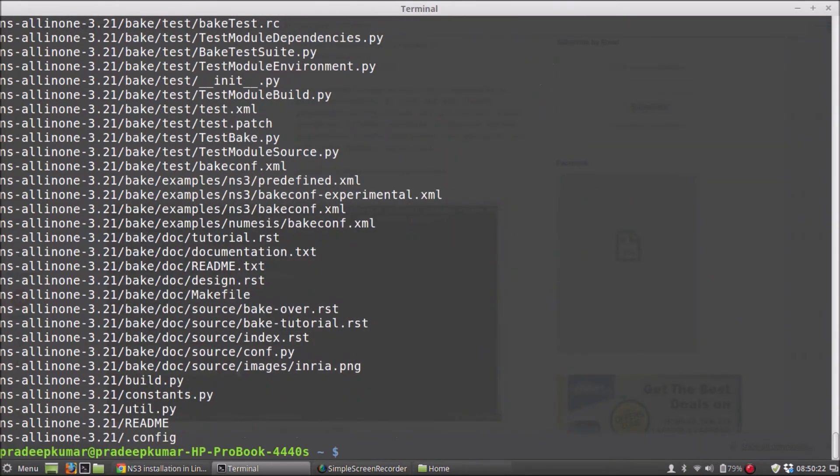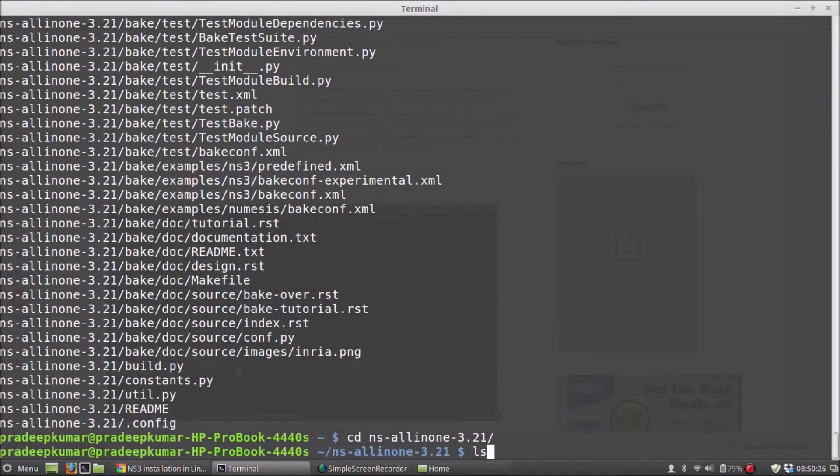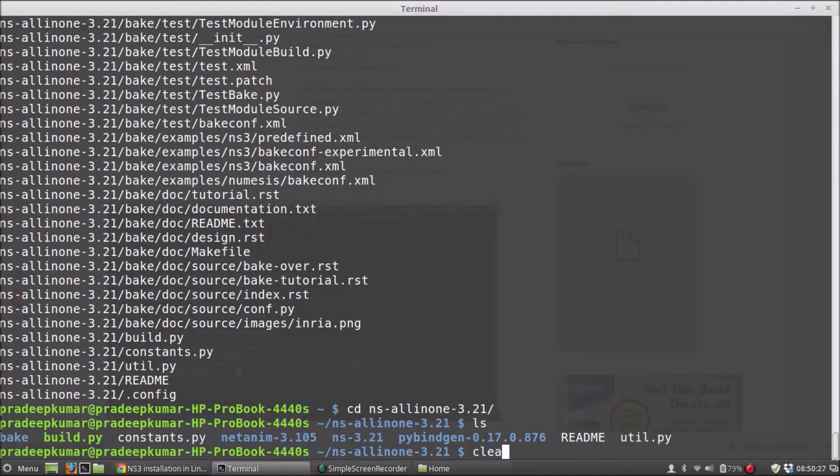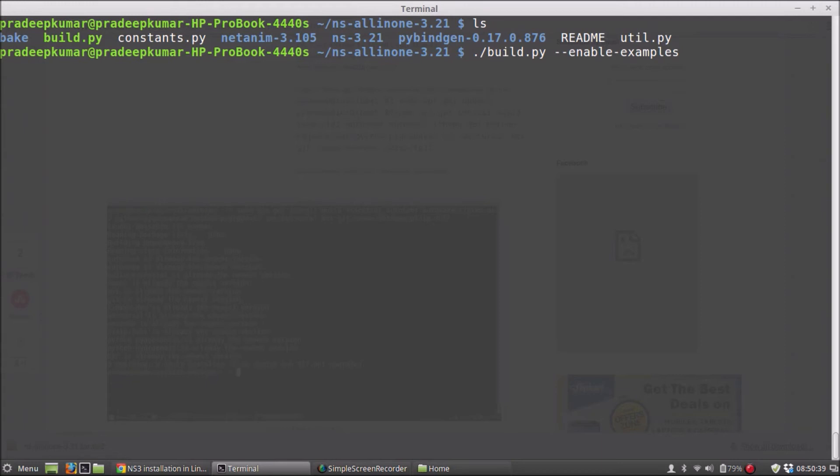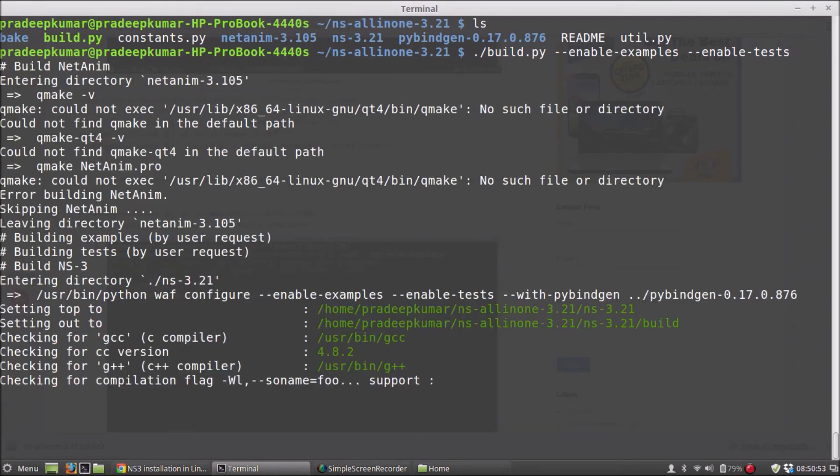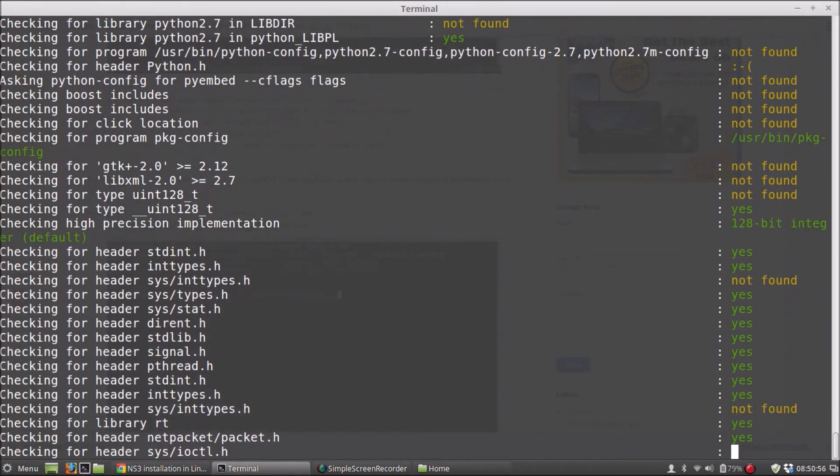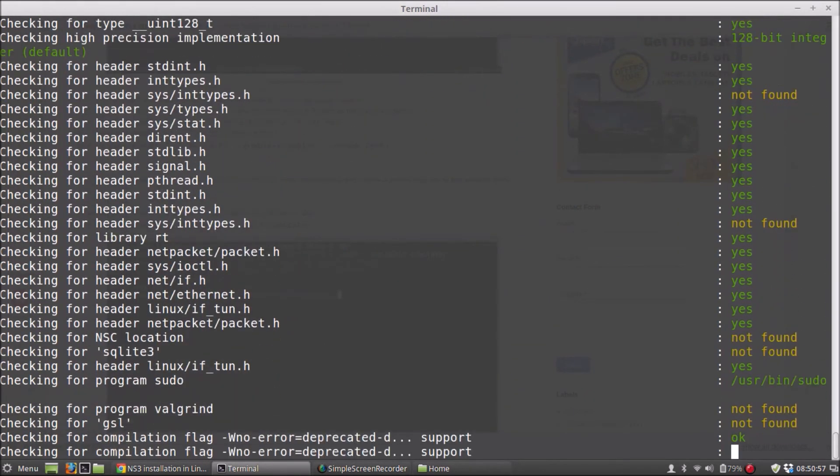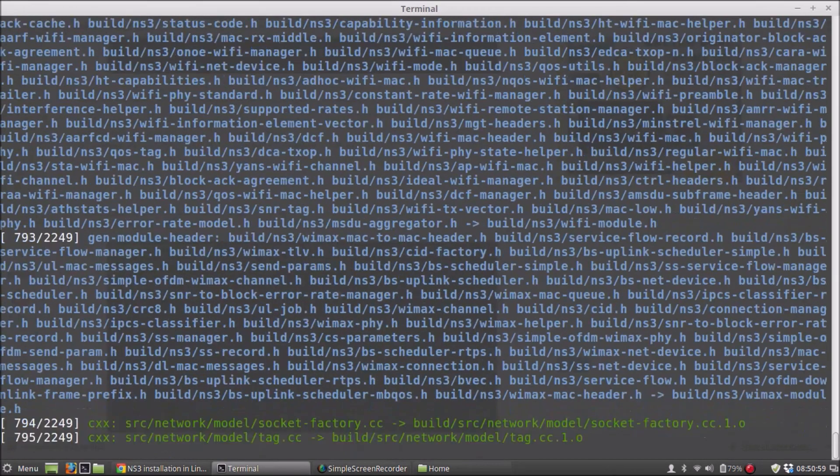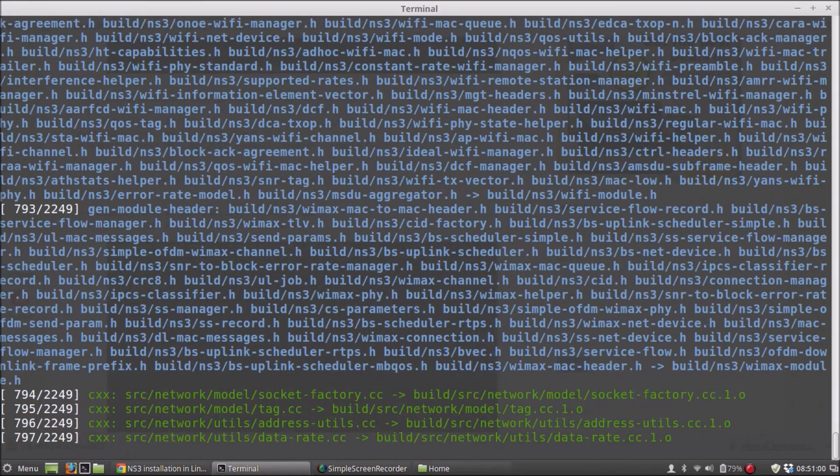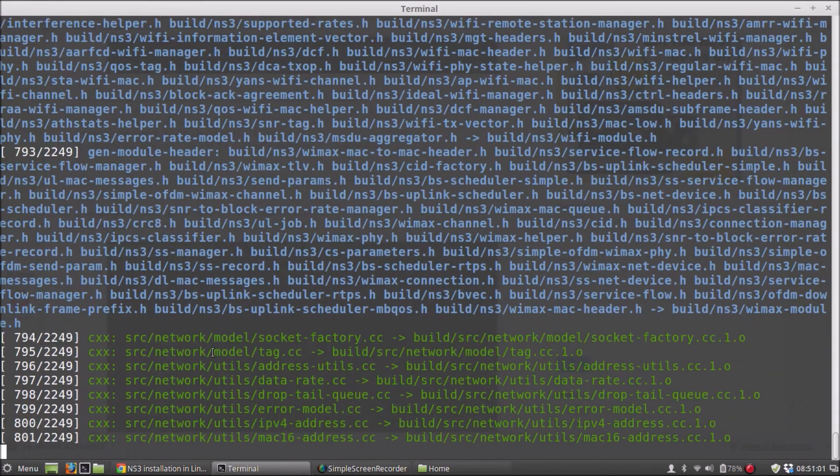Once it is done, we have build.py. So build.py enable examples enable test. This takes some time to get it installed. It will check for all the software that is prerequisite, and please see that there will be around 2,249 packages will be installed.